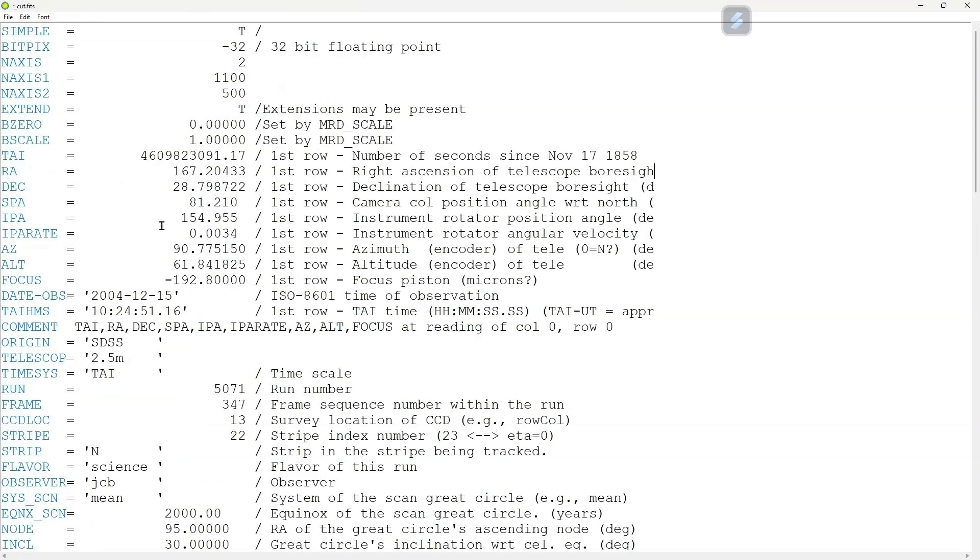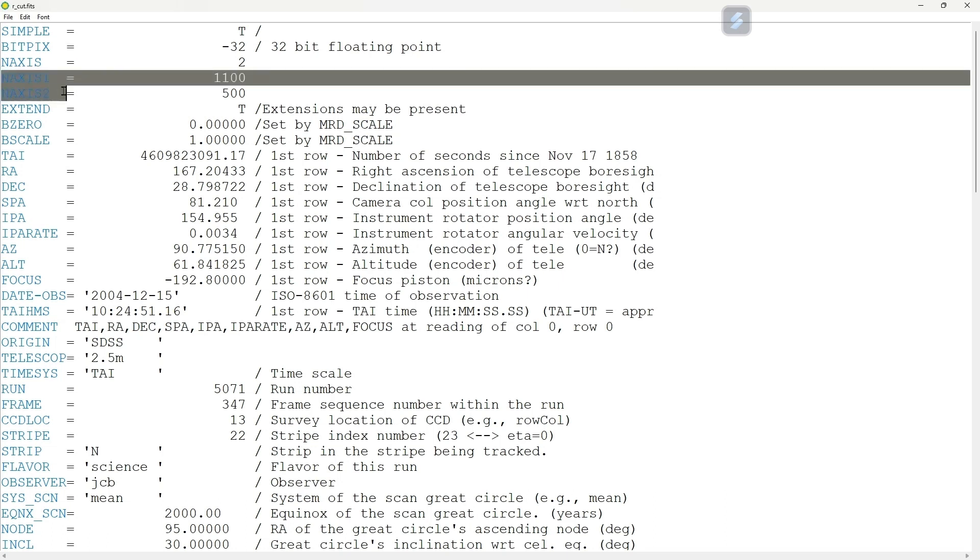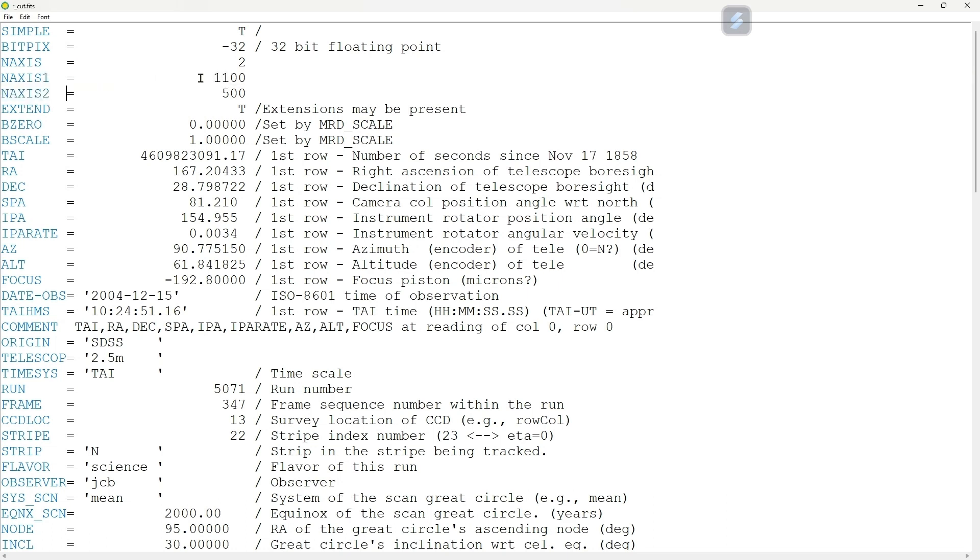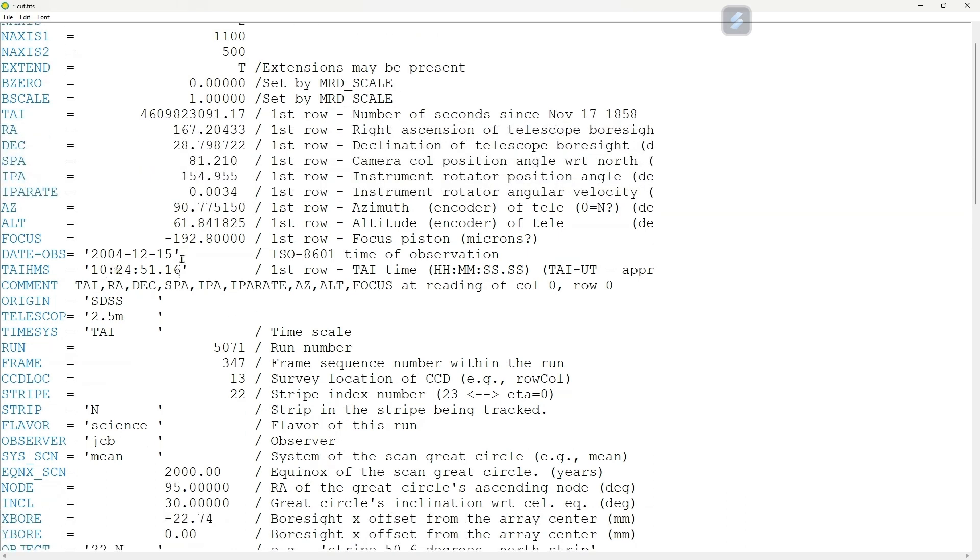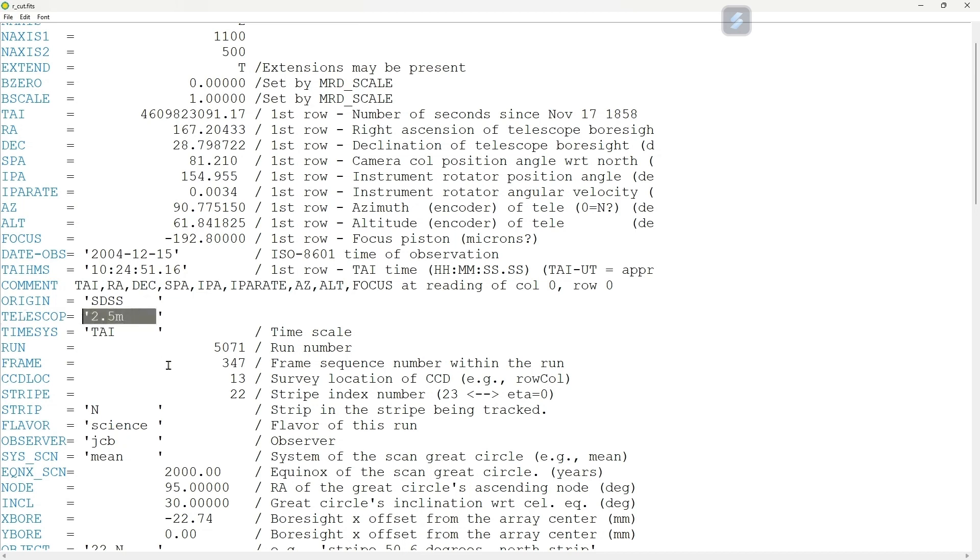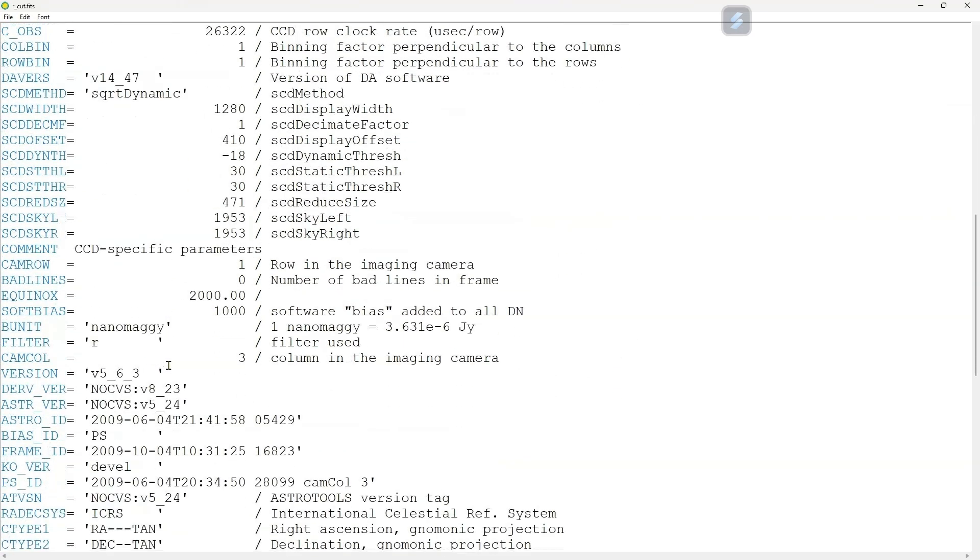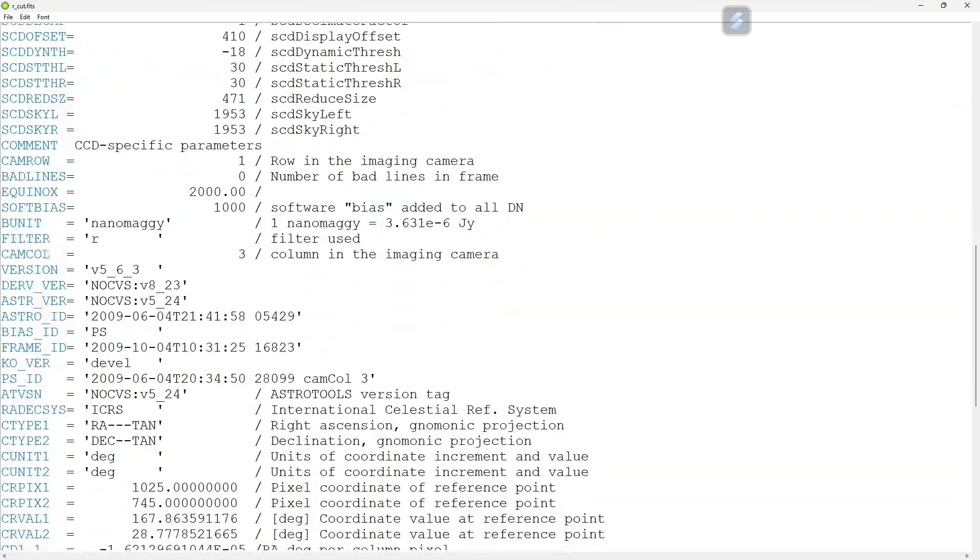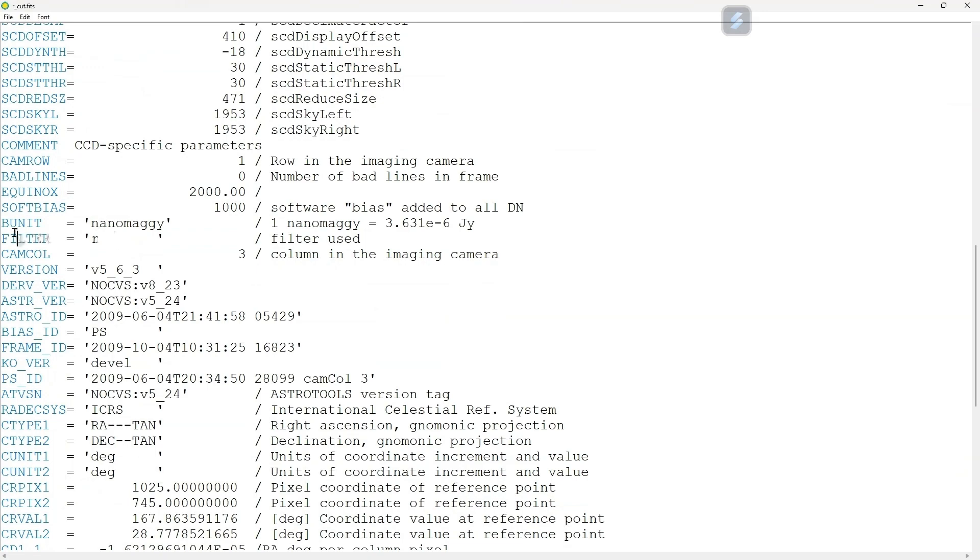This header file contains all the required information about your source observation. Here you can see that it has a data type 32-bit, and it has pixel scale X and Y - X is 1 and Y is 1100 and 500. You have RA and Dec of the object, then you have date of observation, then origin of the telescope - it's called Sloan Digital Sky Survey. You have size of your primary mirror, 2.5 meters, and so many things you can get from the information.